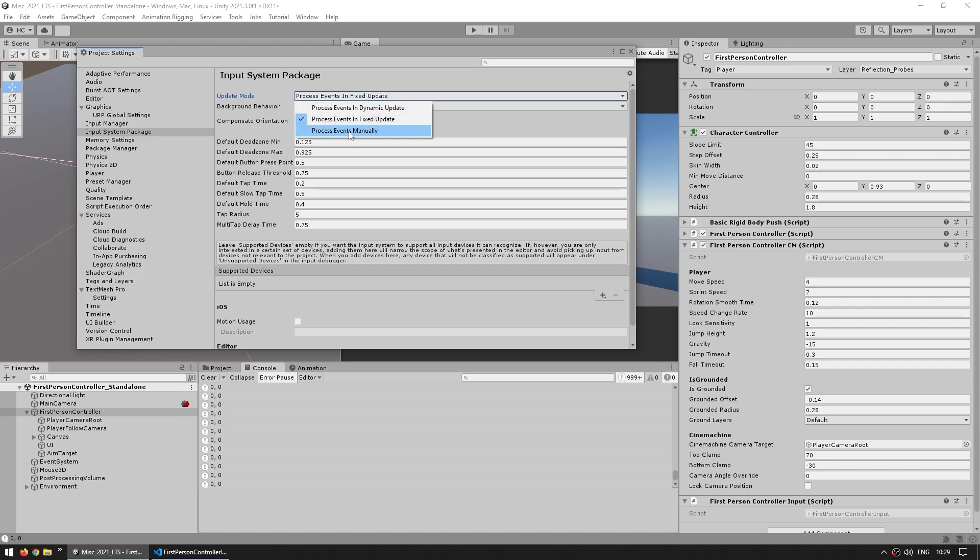One of them is manually, so you can tell the input system manually when you want it to update. And the other one is process events on the dynamic update. So if you select this one and then we try it again.